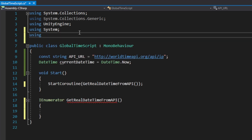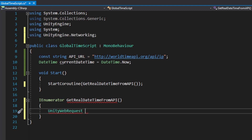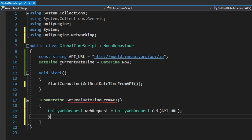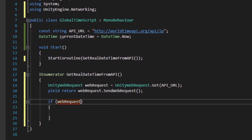To be able to request data from the internet, we need to be using UnityEngine.Networking. Now we can create a new UnityWebRequest and use WebRequest.Get with the API URL to get the value. To actually send the web request and wait for an answer, we're going to use yield return WebRequest.SendWebRequest.